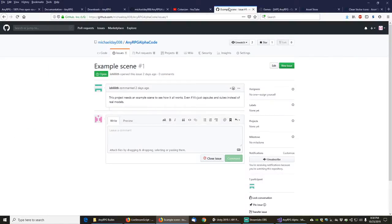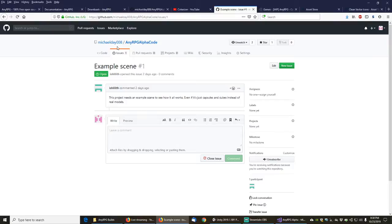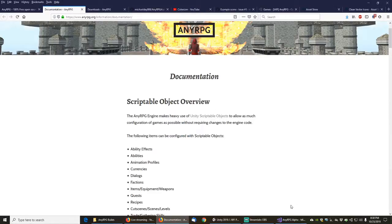In today's episode we will be starting to create the prefabs and scriptable objects for the Unity package for NERPG. We've been getting some feedback — there are votes on the Unity forums and an issue opened in the GitHub repository requesting a package. So what we'll be doing is setting up NERPG so that we can export a nice clean packaged version of it.